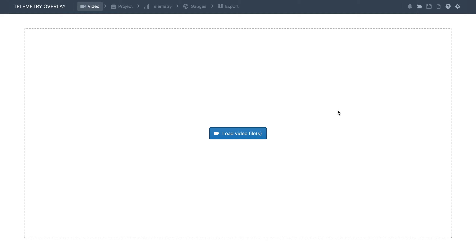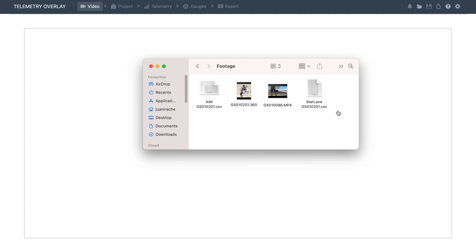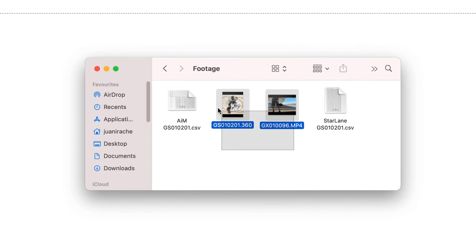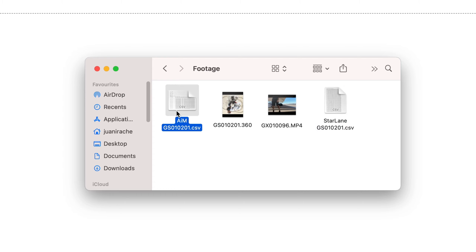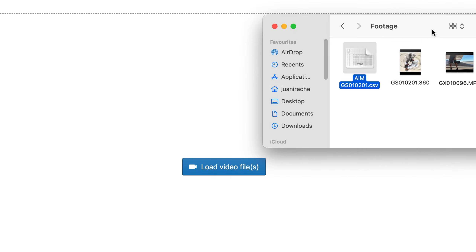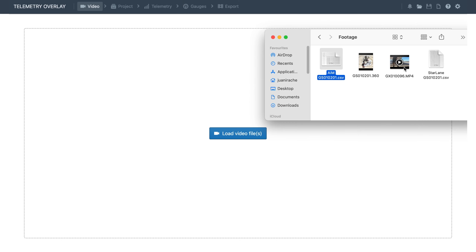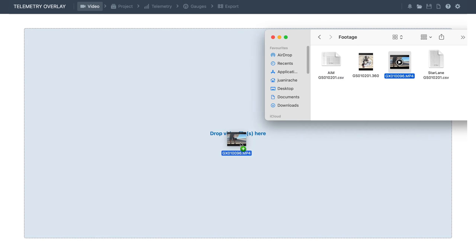Then you will have to load your video footage. For this tutorial we've got a couple of videos with embedded telemetry and a couple of external telemetry files recorded at the same time as the videos. These were recorded in formats that are compatible with Telemetry Overlay. So let's first import the video — we can just drag and drop it and let it optimize.